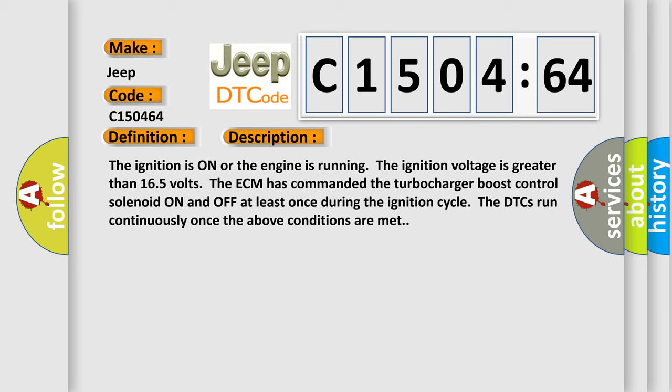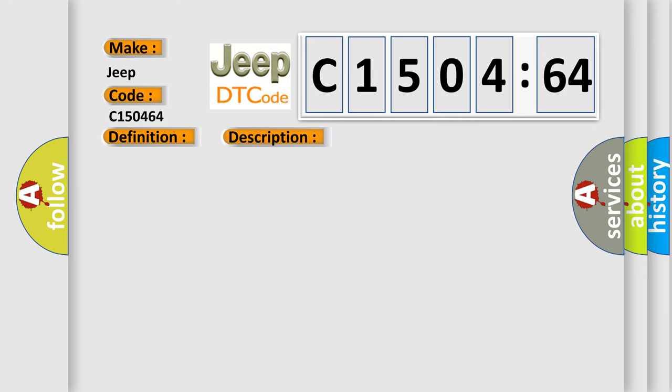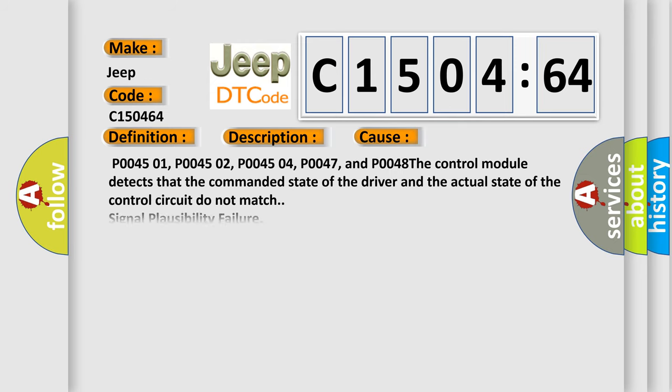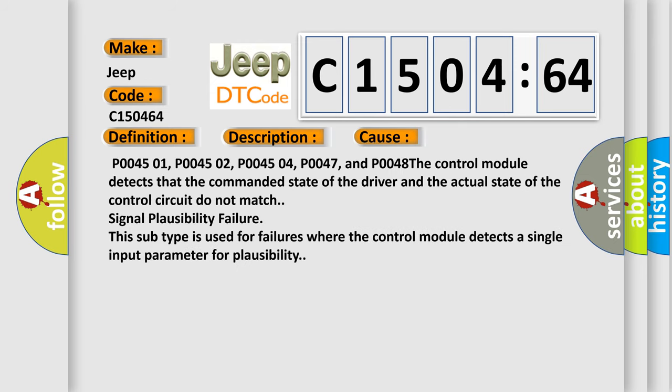This diagnostic error occurs most often in these cases: P004501, P004502, P004504, P0047, and P0048. The control module detects that the commanded state of the driver and the actual state of the control circuit do not match - signal plausibility failure. This subtype is used for failures where the control module detects a single input parameter for plausibility.